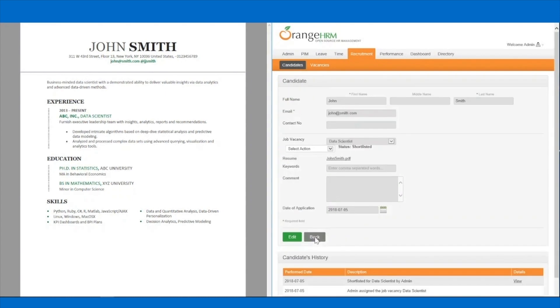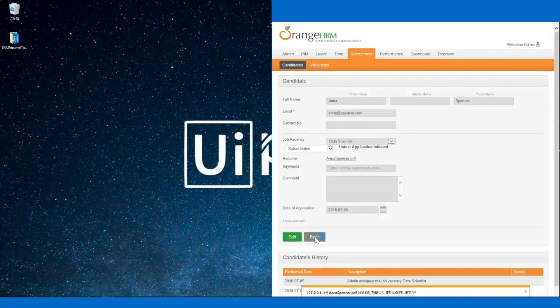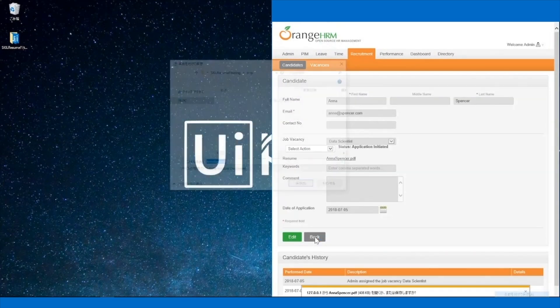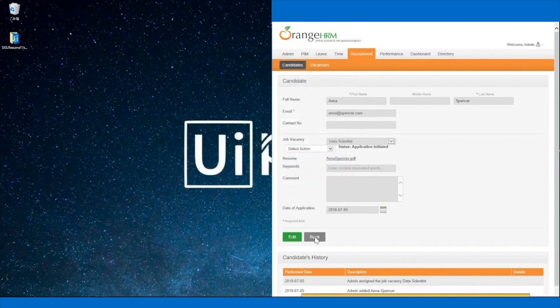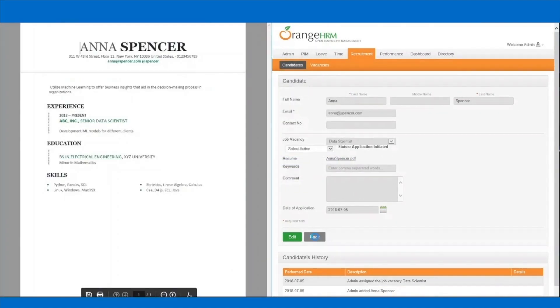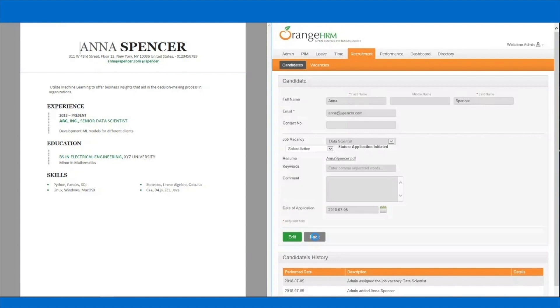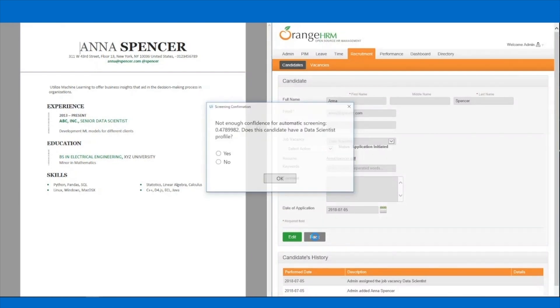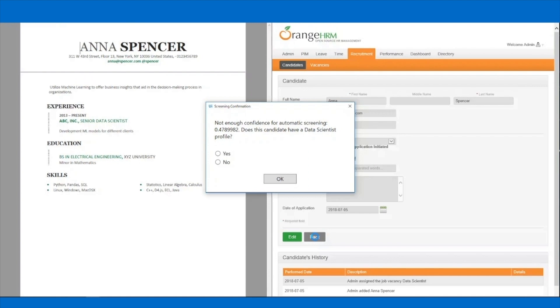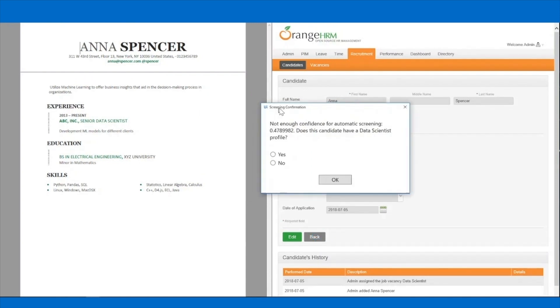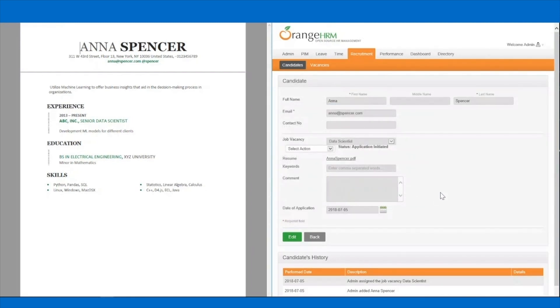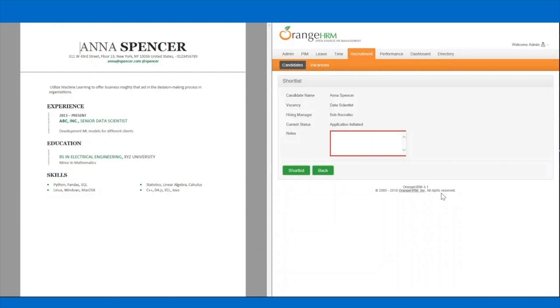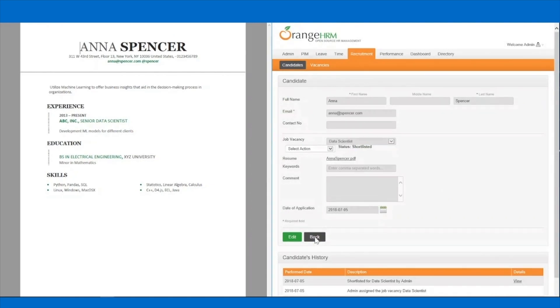Now the robot will evaluate the last initiated application. The last candidate to be processed also has a technical background, but not exactly the profile of a data scientist. Since the robot doesn't have enough confidence to decide, it will ask for the help of an operator. The operator can examine the resume and teach the robot if this candidate fits the profile of a data scientist. This new data is then used to improve the accuracy and the confidence of the AI model.